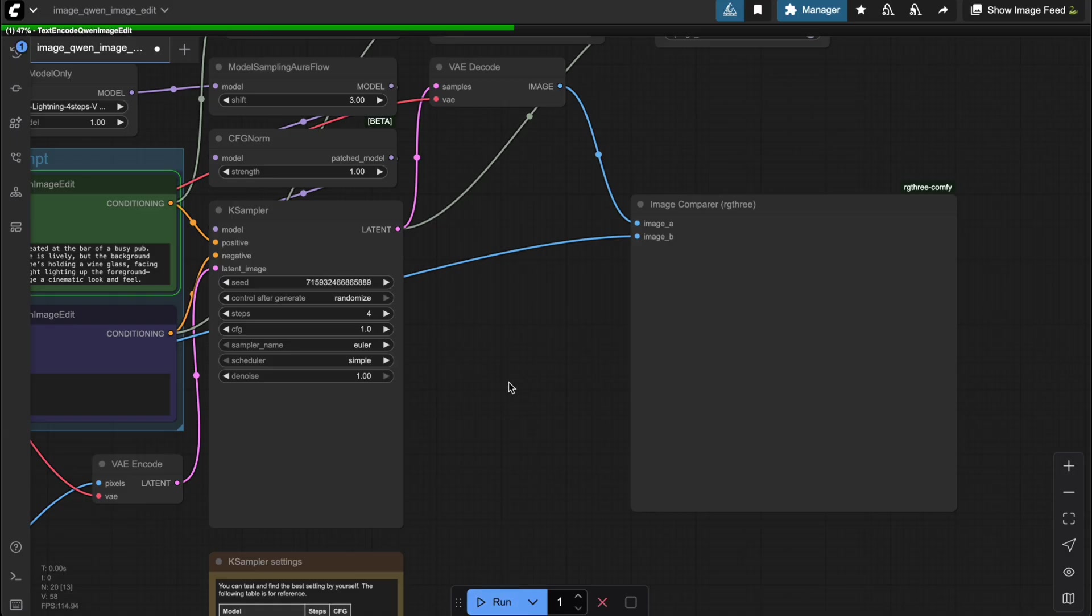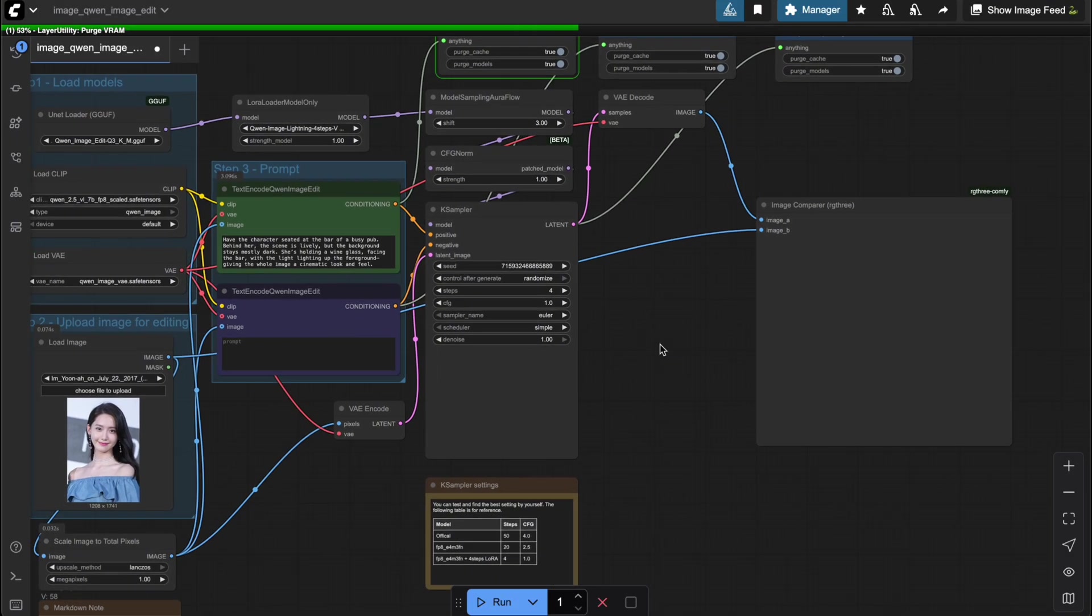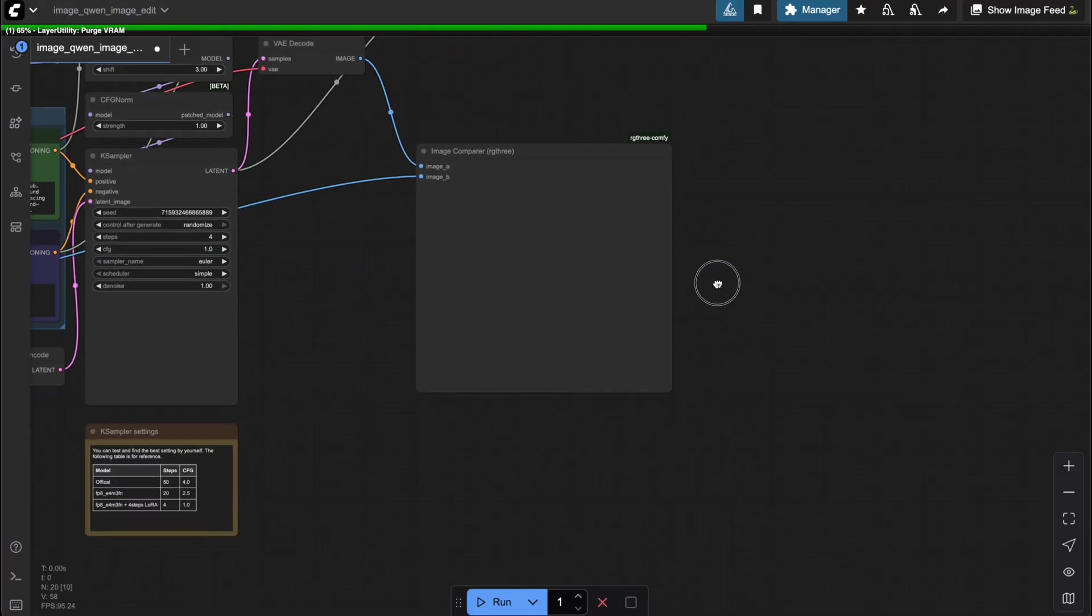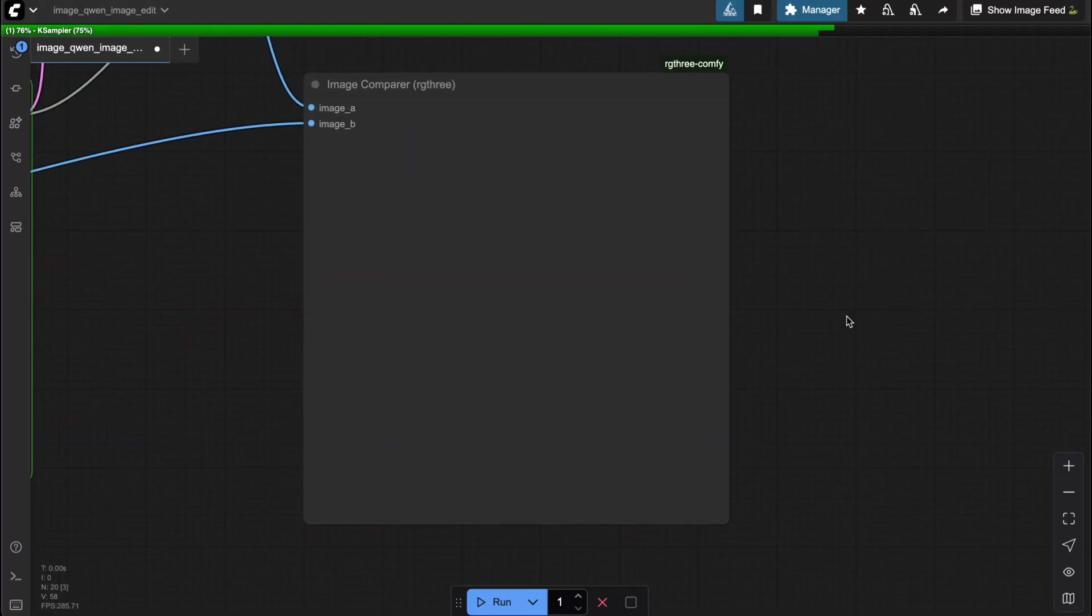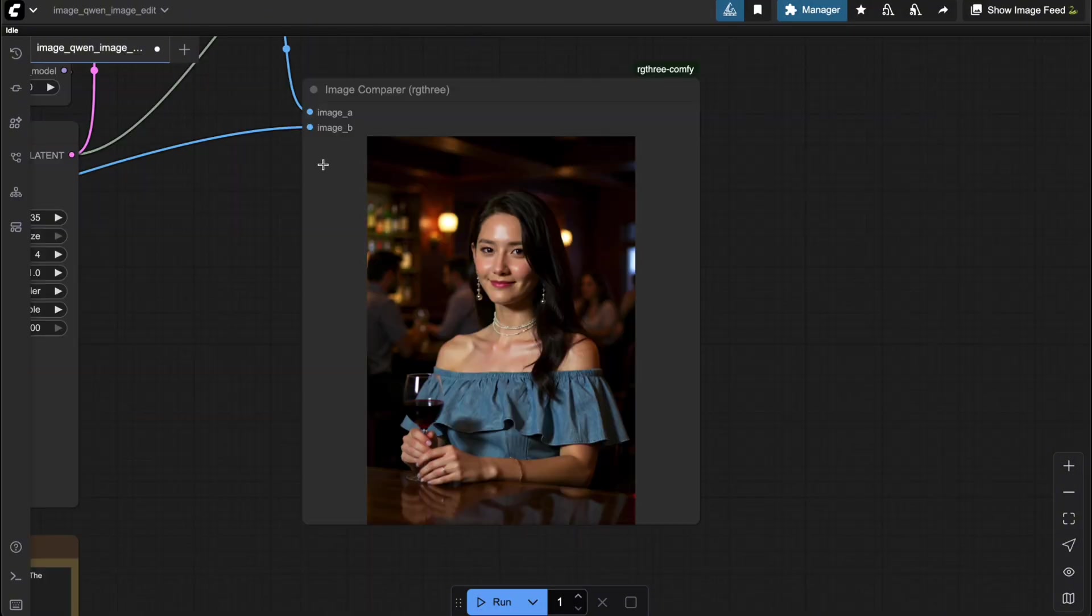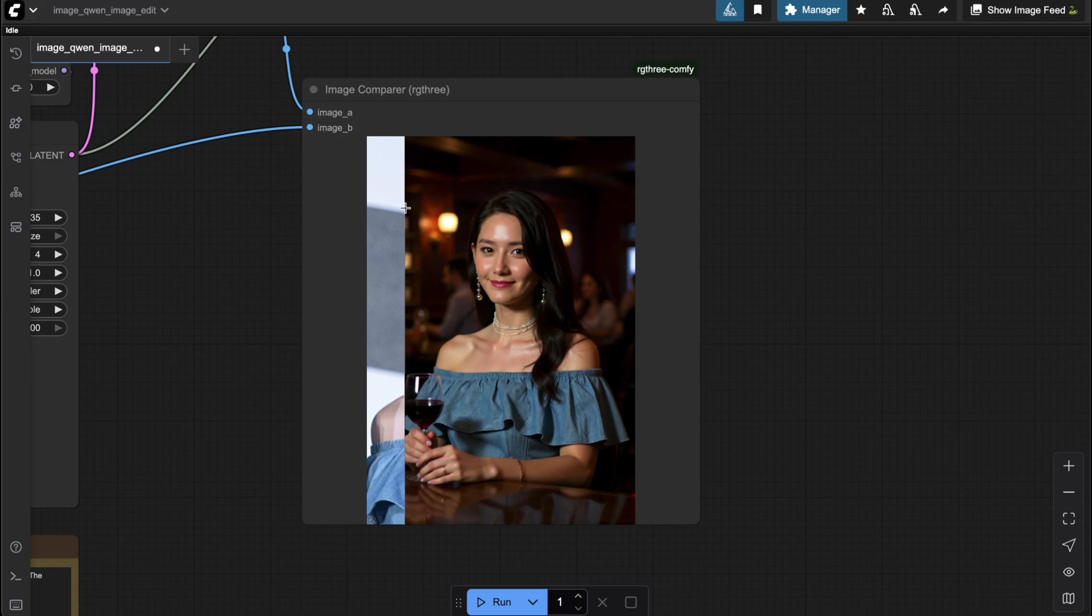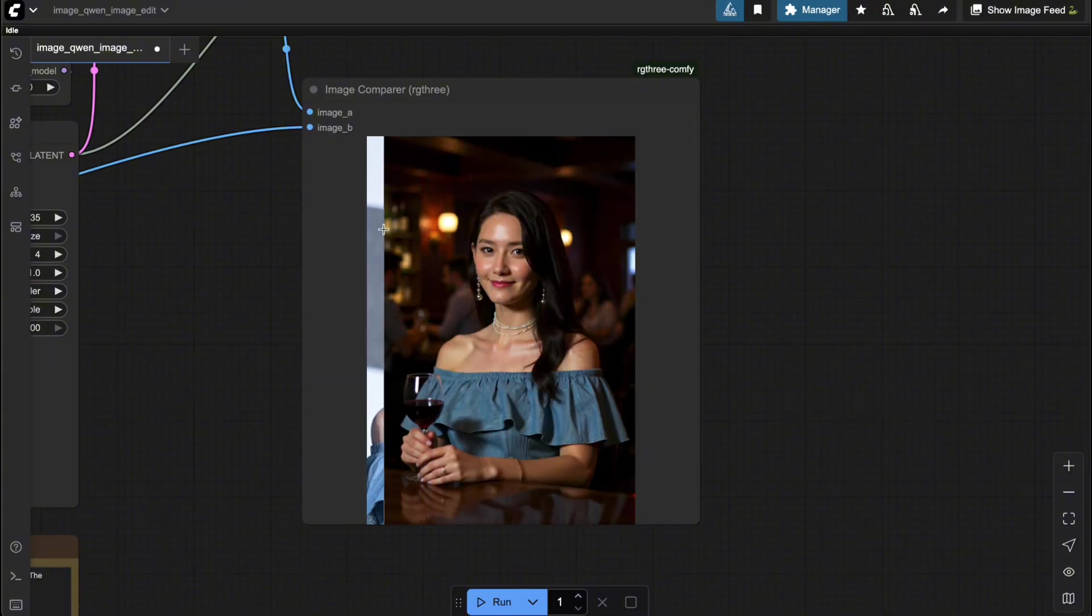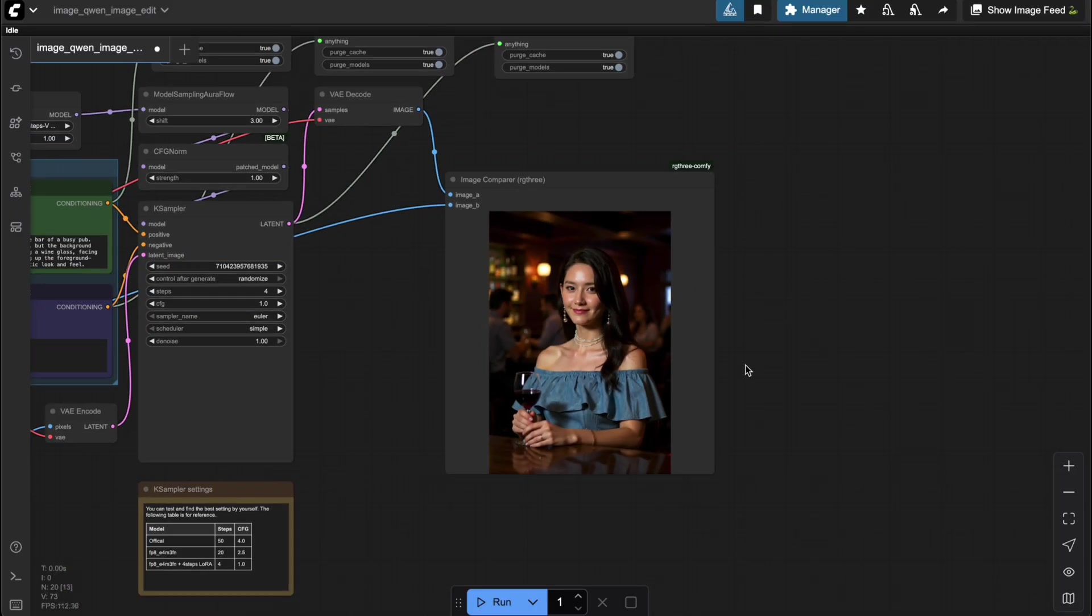All right, let's check out the result. Pretty amazing, right? The model gave me exactly what I was hoping for. My girl is now sitting at the bar with a glass of wine in her hand. Her face is well preserved with great identity consistency. And the lighting looks perfectly balanced. On top of that, all the other details from the input image, like her outfit, necklace, and even the earrings, are still there.